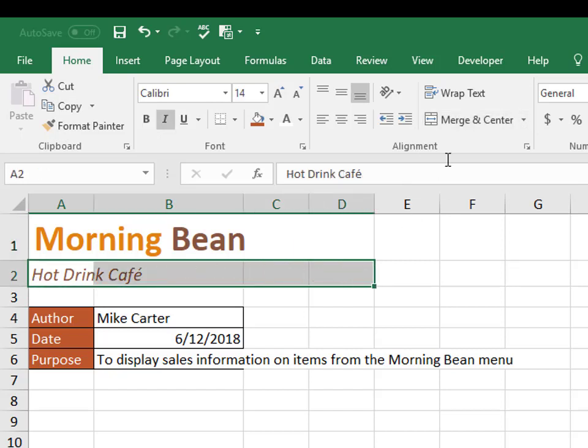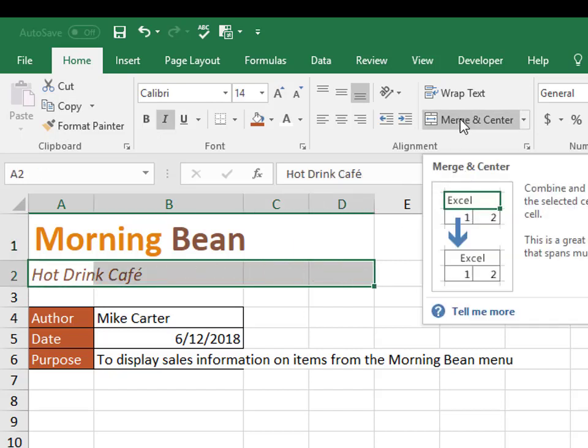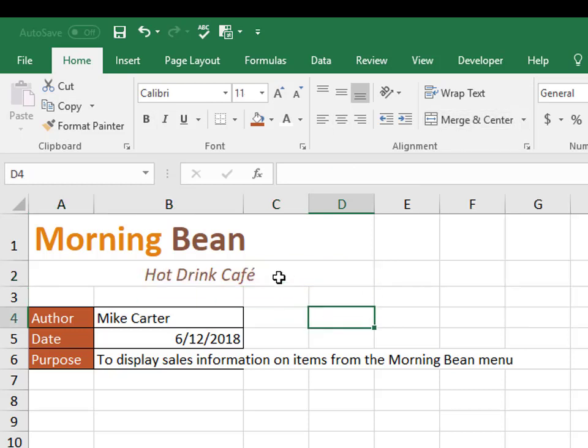We'll do that for this text here, merge and center. And that's what it would look like. So it's good to know the difference between merge and center, merge across, and how to format your cells versus formatting your text.